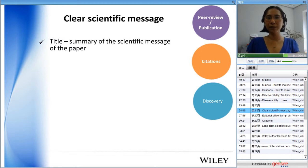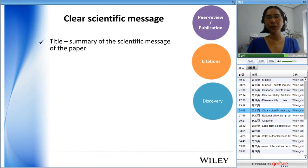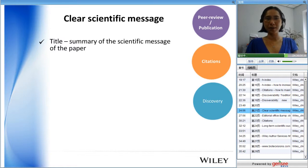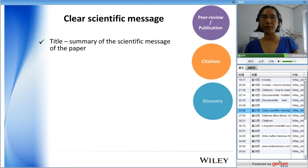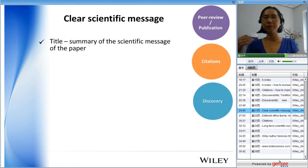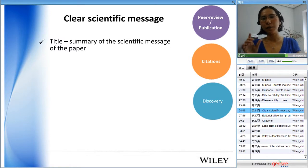Coming back to the clear scientific message — the title is extremely important because researchers don't have much time. They want to know exactly what you're doing as soon as they read your title. If they don't understand or find it interesting, they won't read further. Tell them the scientific message of your paper in the title. For basic research, say that XYZ has an effect on something, rather than vague phrases like 'the role of' or 'optimization of' — be as specific as possible.